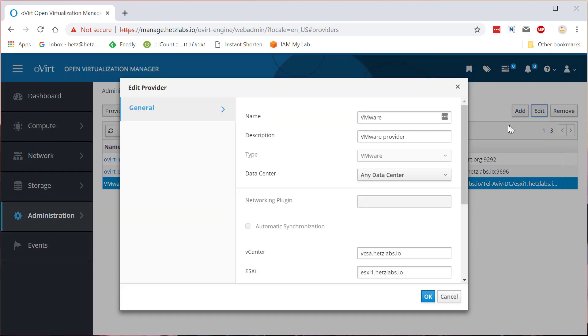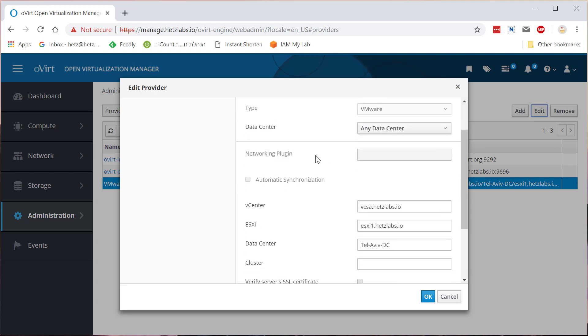There are a few things that you'll need. First you'll need a vCSA or a vCenter, that's basically where oVirt connects to. You also need an ESXi server, just the name, not the root password or something like that.